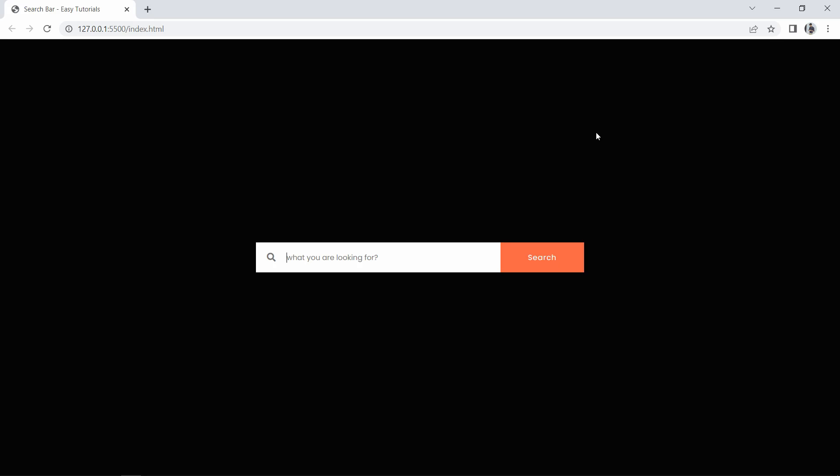Hi guys, welcome back to another video. Today we are going to create a search box. In this search box you can see a search icon on the left side, a text area where you can type anything, and a search button on the right side. We will create this search box design using HTML and CSS only.